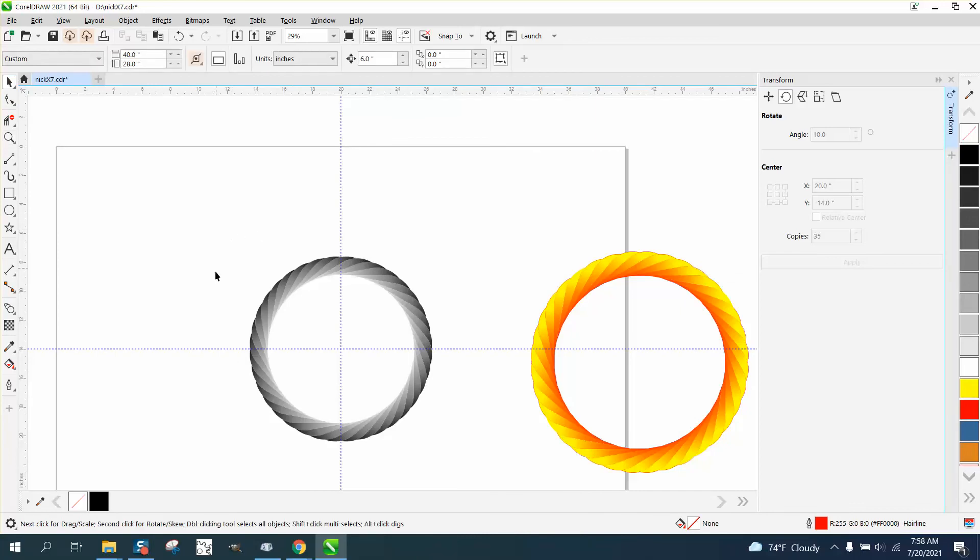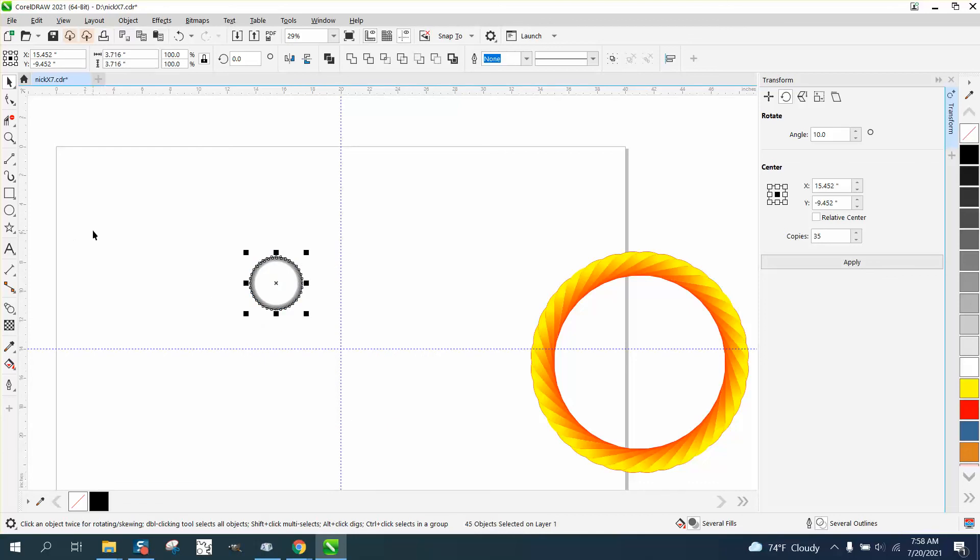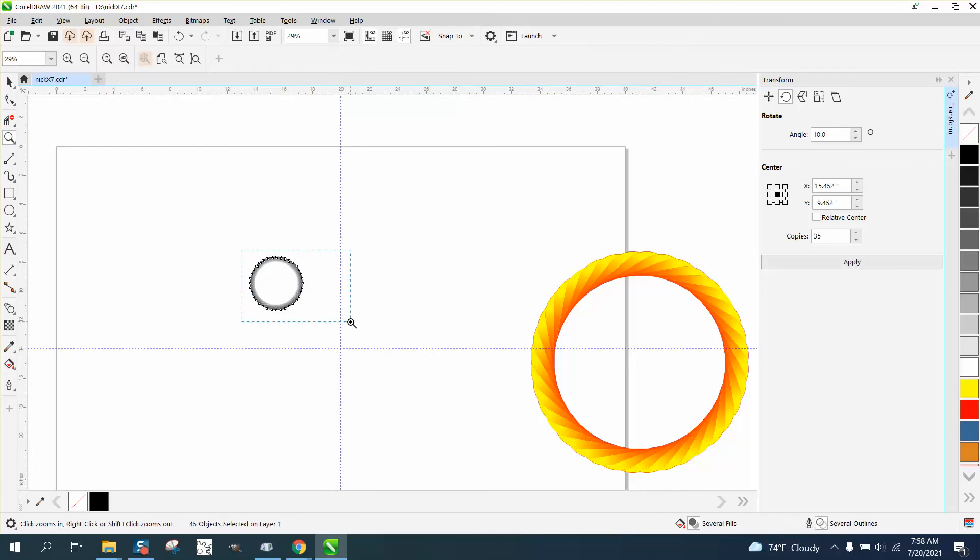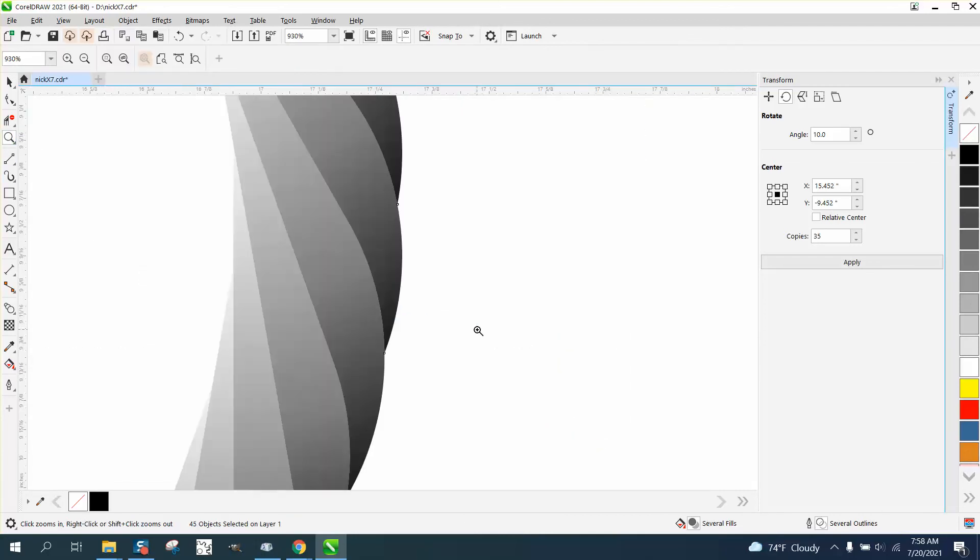But with smart fill, you can make it any size you want. Anyway, I hope that helped a little bit. Thank you for watching.